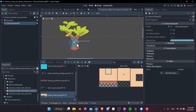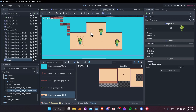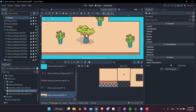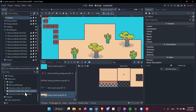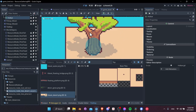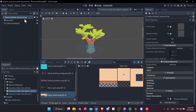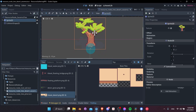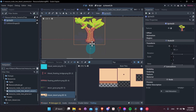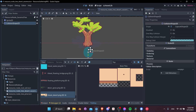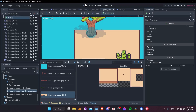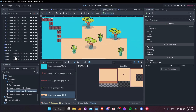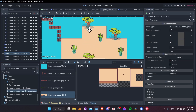Expand and adjust the collision shape to be a bit bigger since this tree is larger, centered appropriately. Also adjust the sprite — hit W for move mode and move the sprite up so the center point is at the actual base of the tree, then move the collision shape up to match. This updates the node positions in the game view.